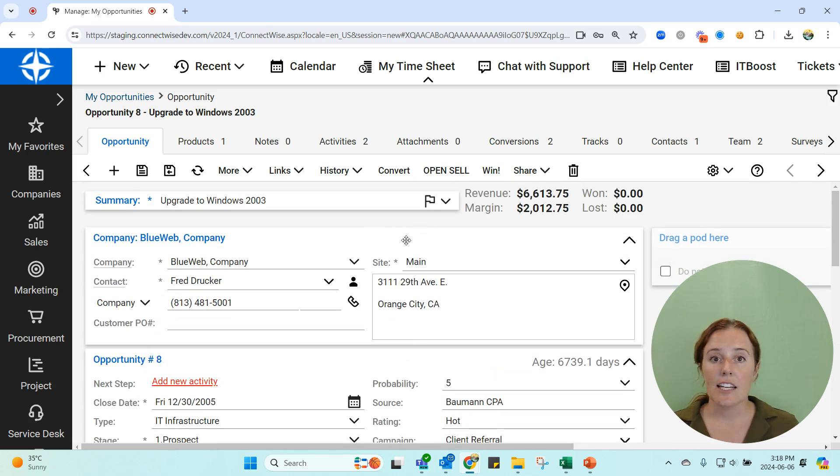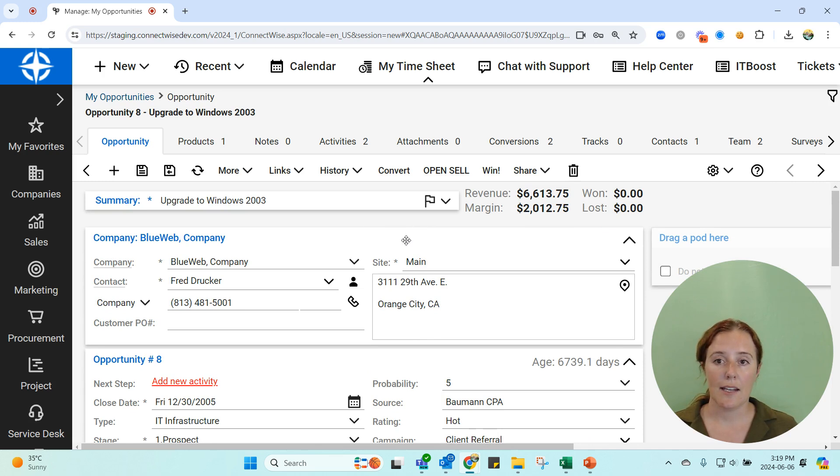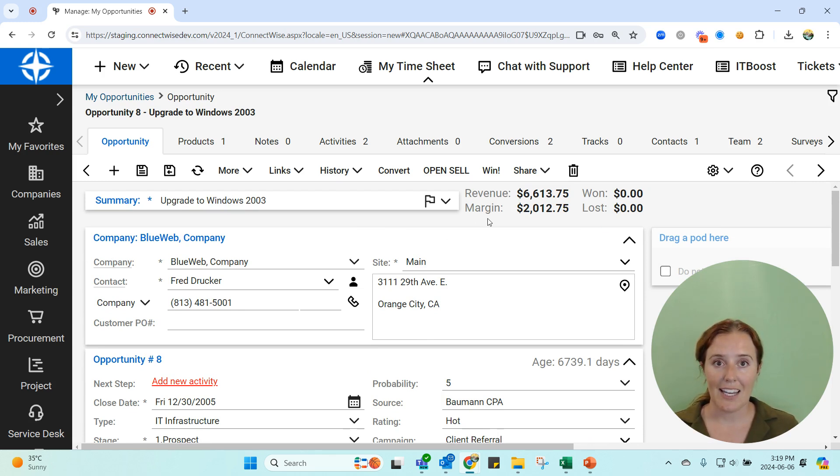This is an introduction to the opportunity in PSA and next we're going to talk about all the different things an opportunity can become.